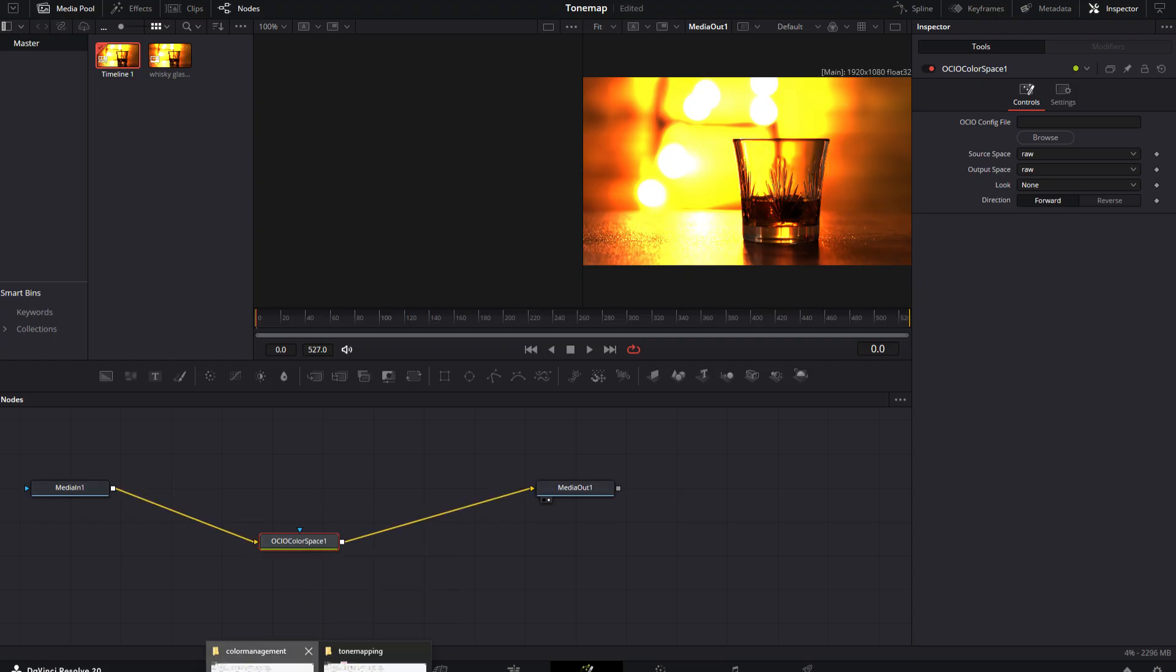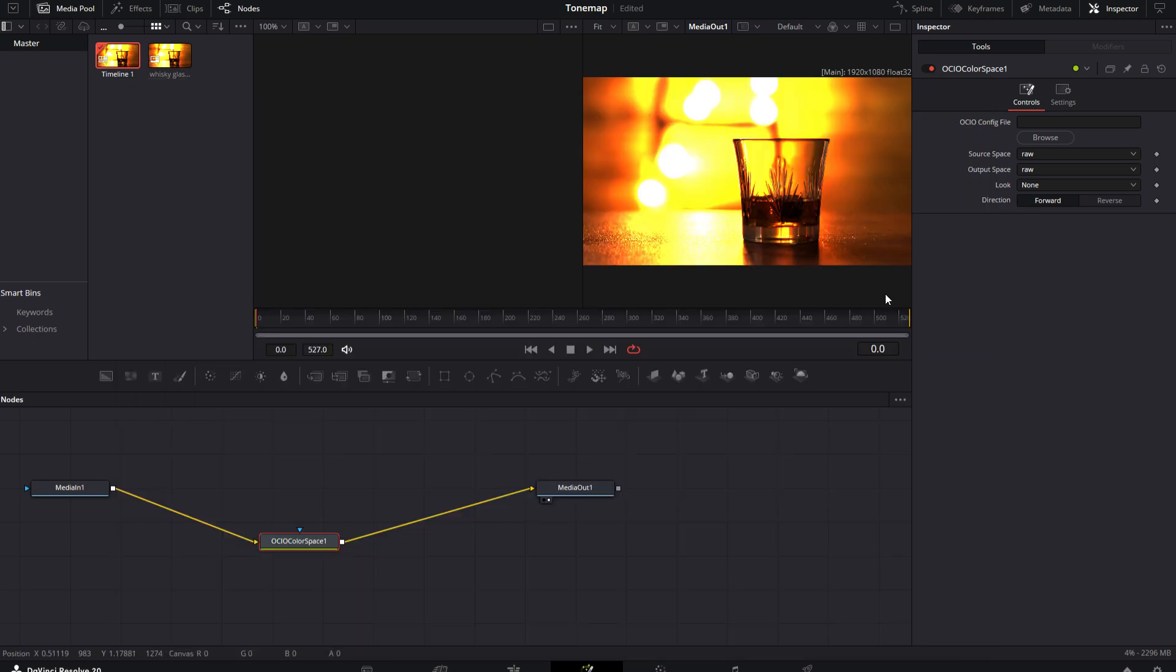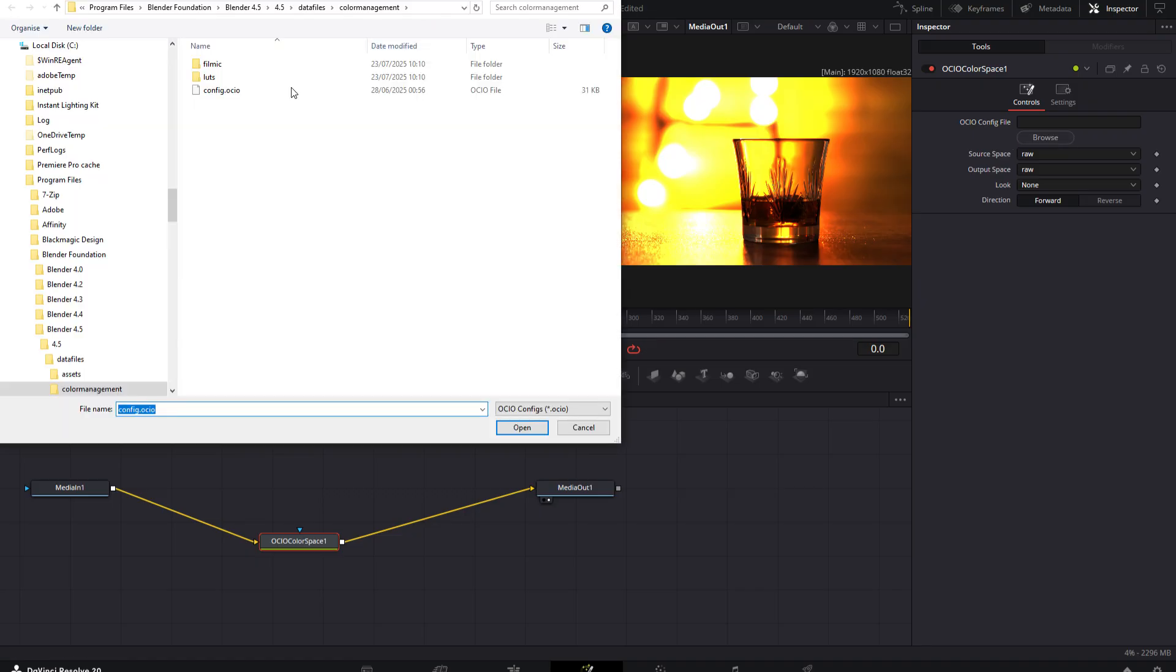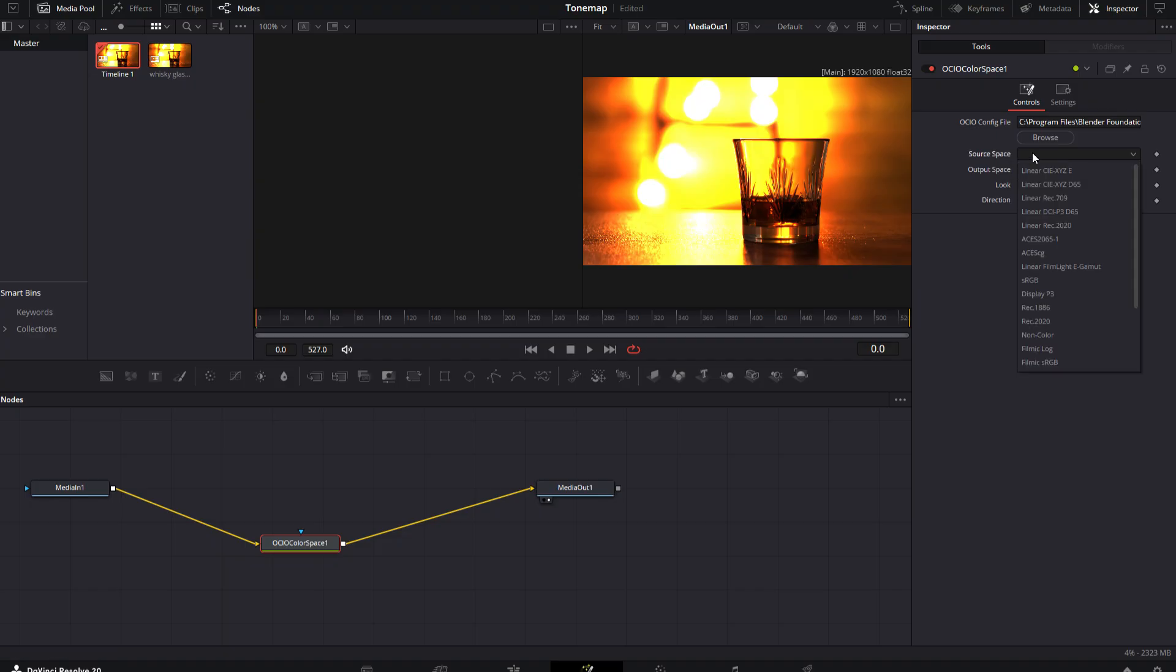Once again, I need to go to my Color Management folder in Blender, copy the path, come back into Fusion, and where it says OCIO config file, click on Browse. Let's just paste that file in and select the Blender config. With that node still selected, you need to set your source space to Linear Rec.709 to match Blender's Linear internal working space.